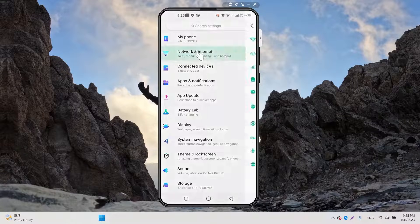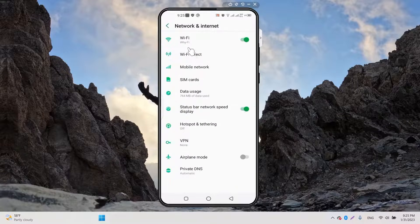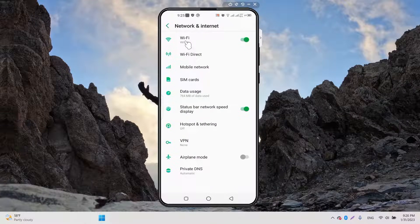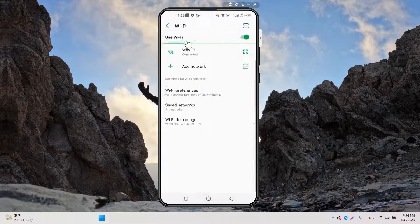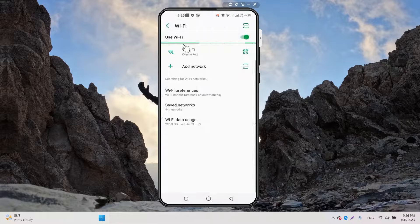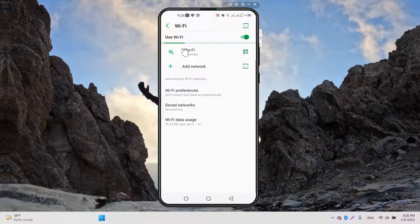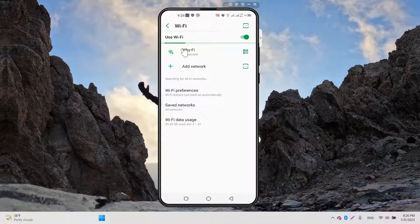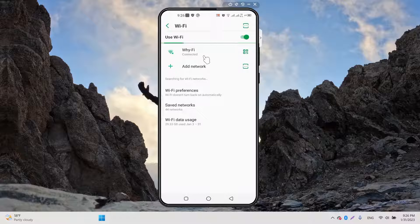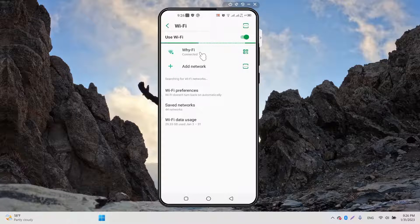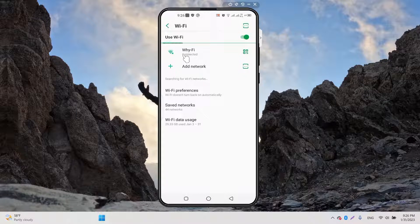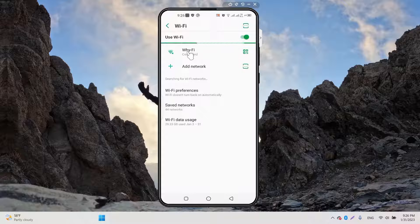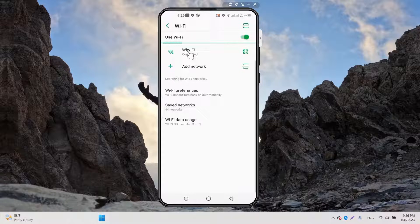We have Network and Internet, here we have Wi-Fi - you should go to Wi-Fi. In Wi-Fi you have the Wi-Fi network which you are connected to. For example, I have this network which is...